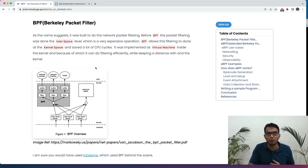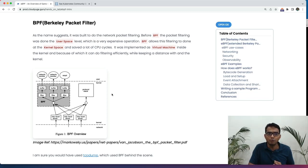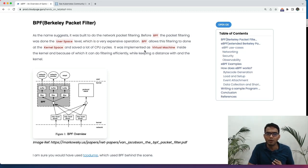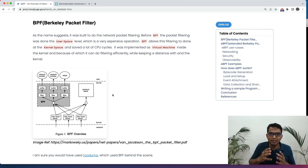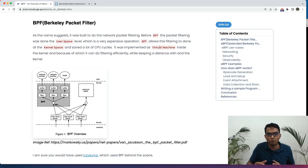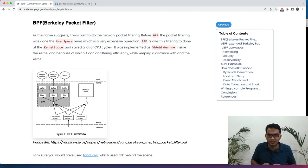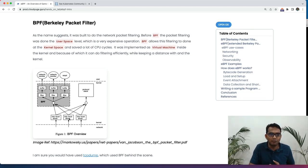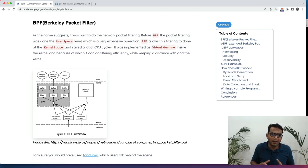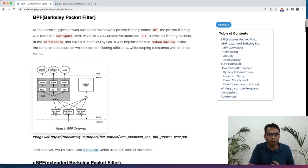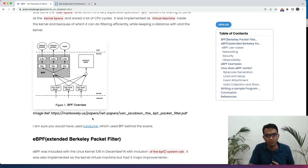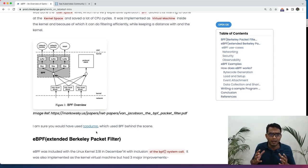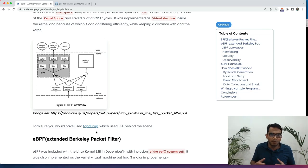Before BPF, when the network packets used to come to our system, we used to send them to the user space for filtering, which is very expensive affair. But with BPF, we have enabled that functionality in the kernel by creating a virtual machine inside the kernel itself. So when the packets come to the network layer, we could easily filter them out. And that made things very faster. And I believe you would have used the software like TCP dump, which used this BPF and helped us debug the network issues.